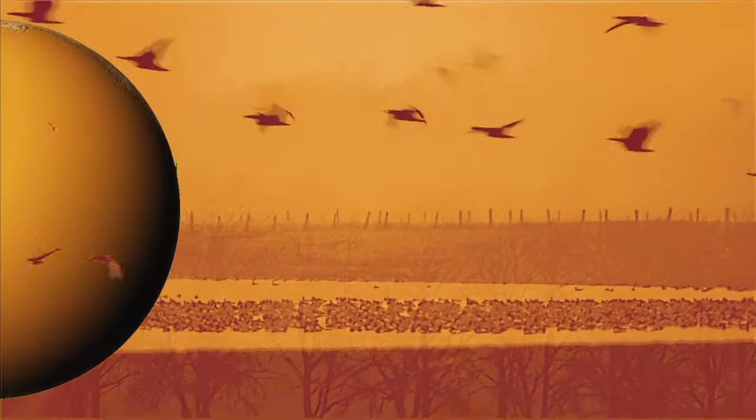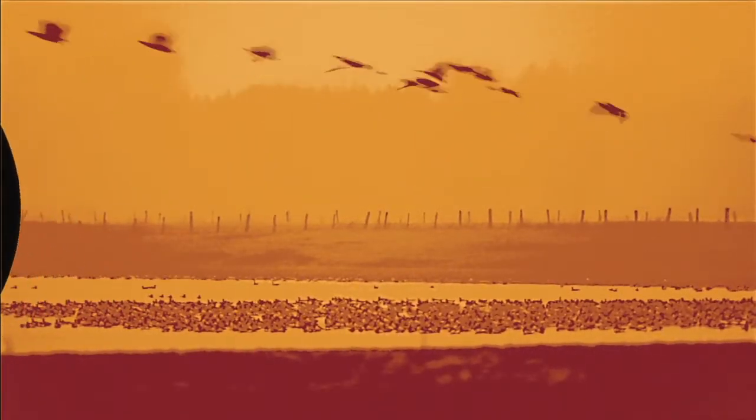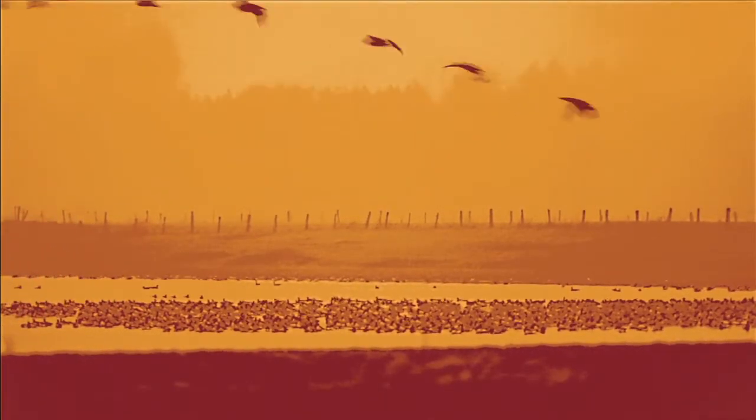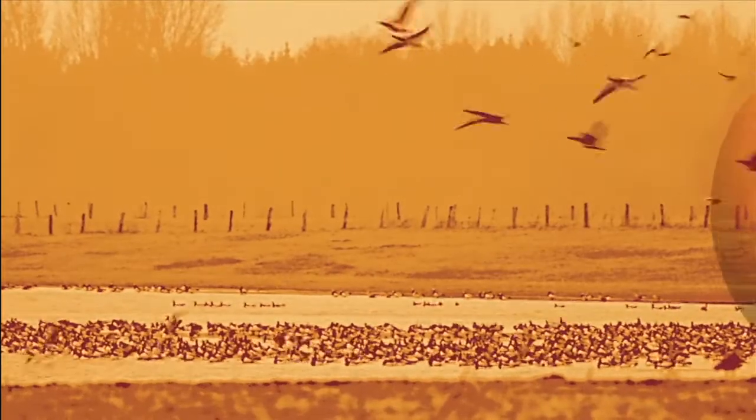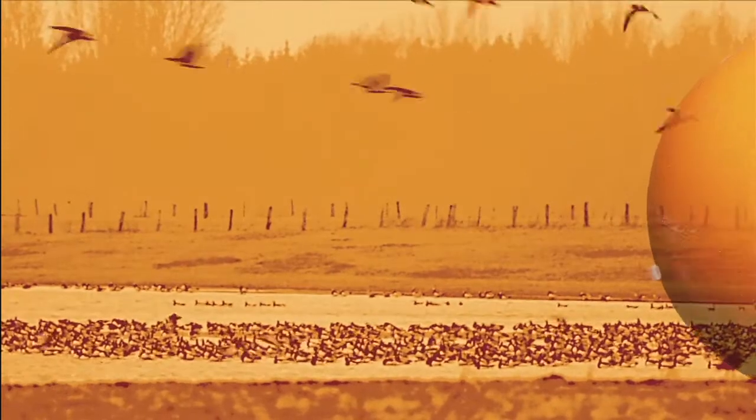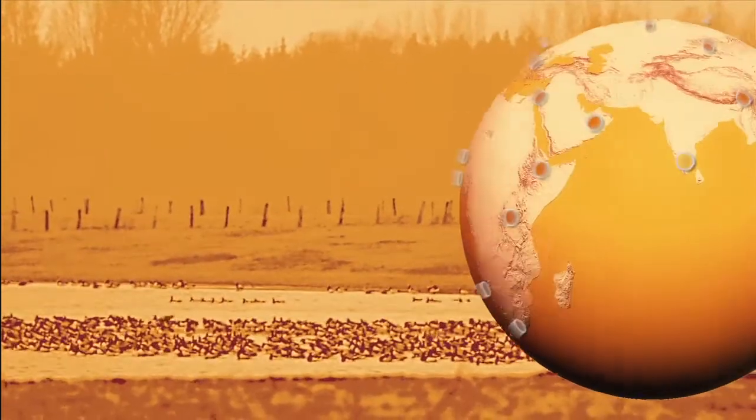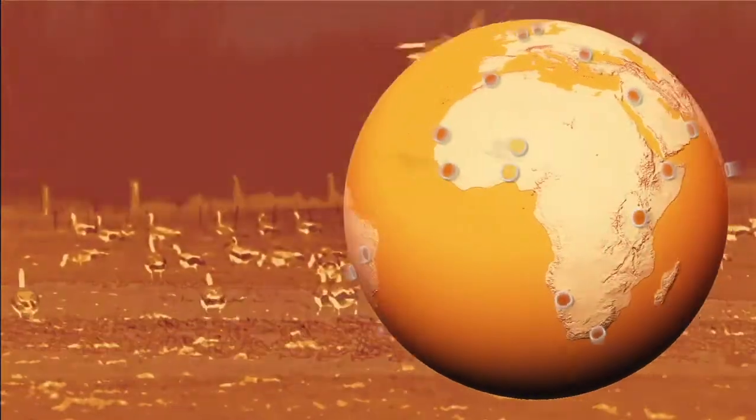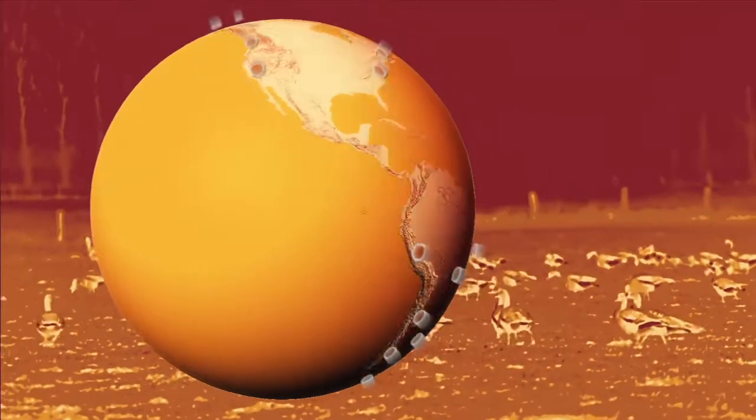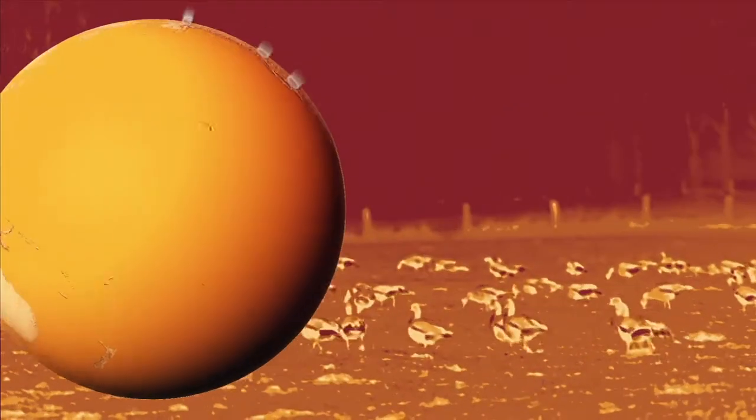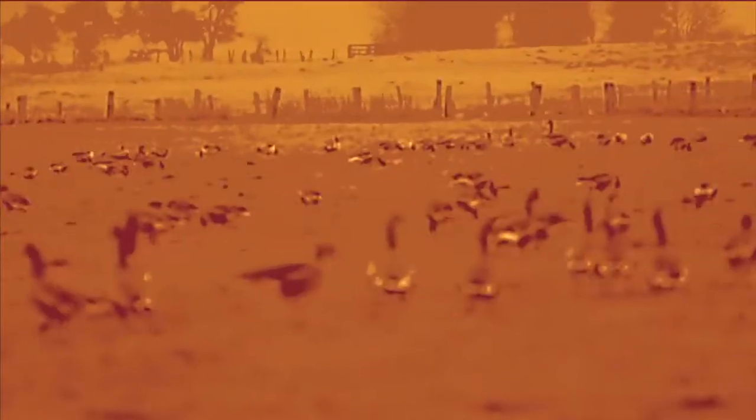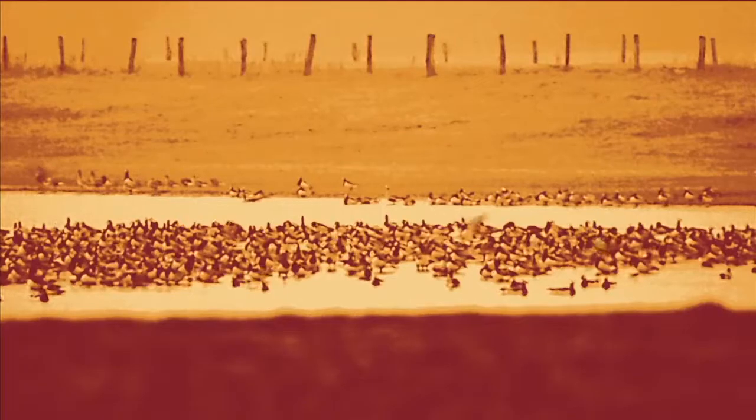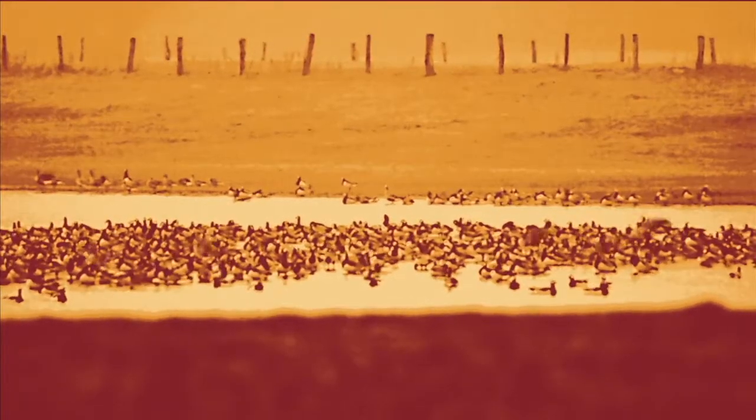To complete their seasonal journeys, migratory birds rely on important sites that link the various stages of their migration. These increasingly vulnerable sites are crucial for the birds' survival, as they serve as a place for the birds to rest, feed, and breed during their strenuous journeys.